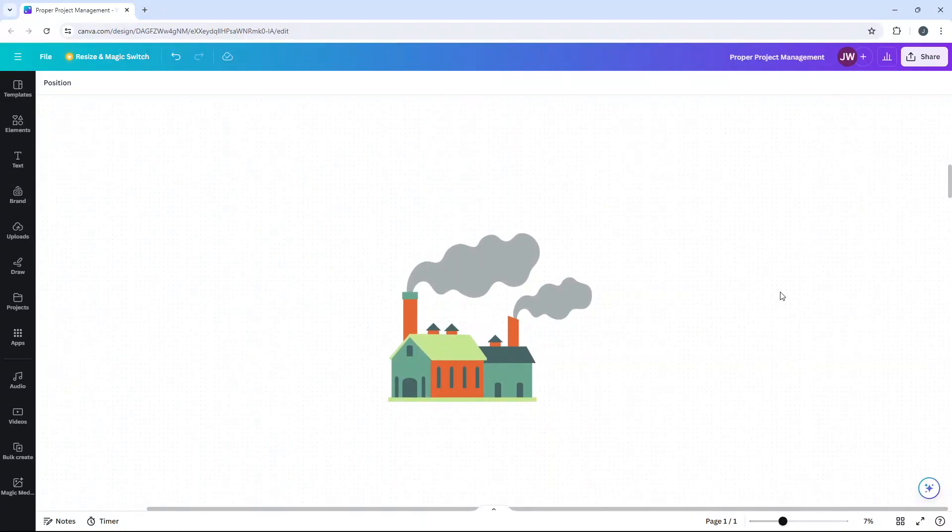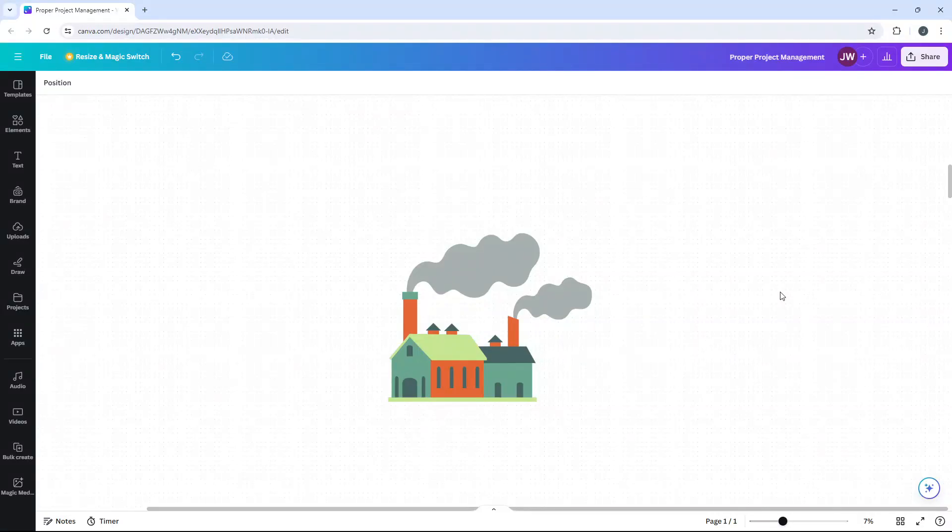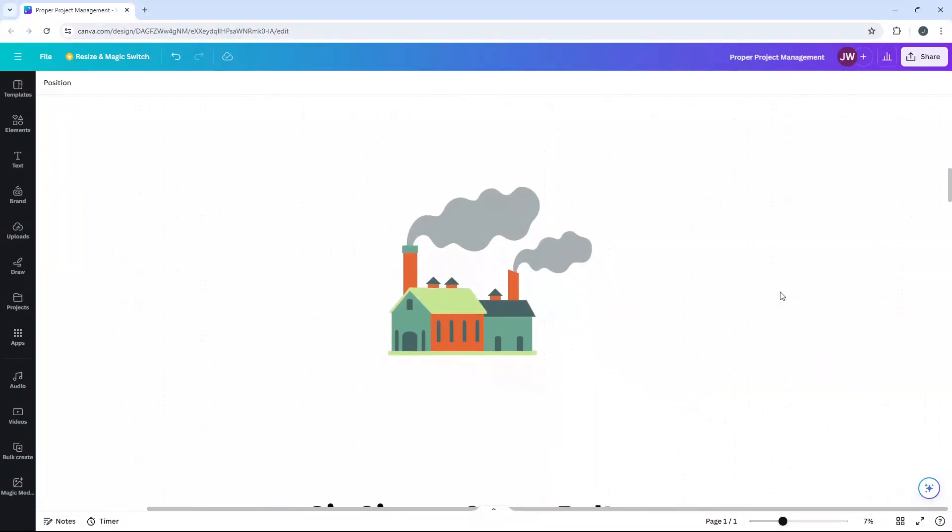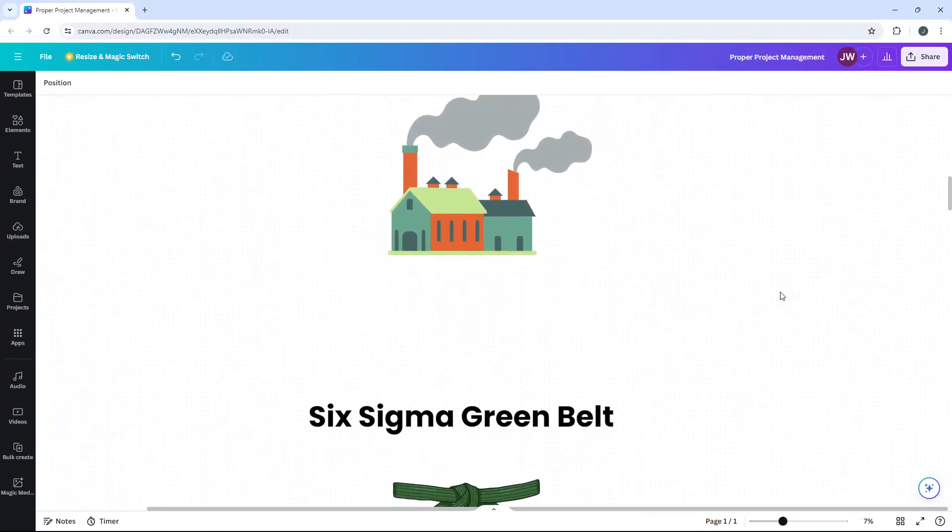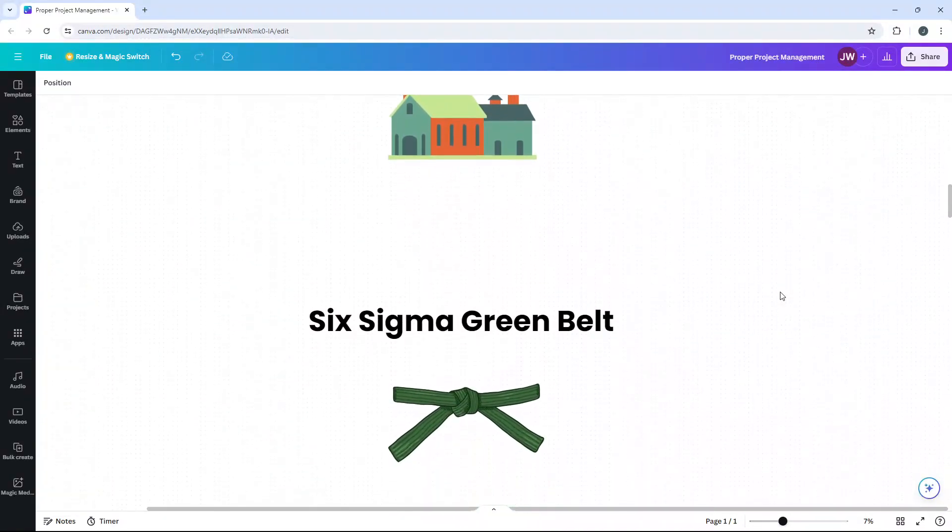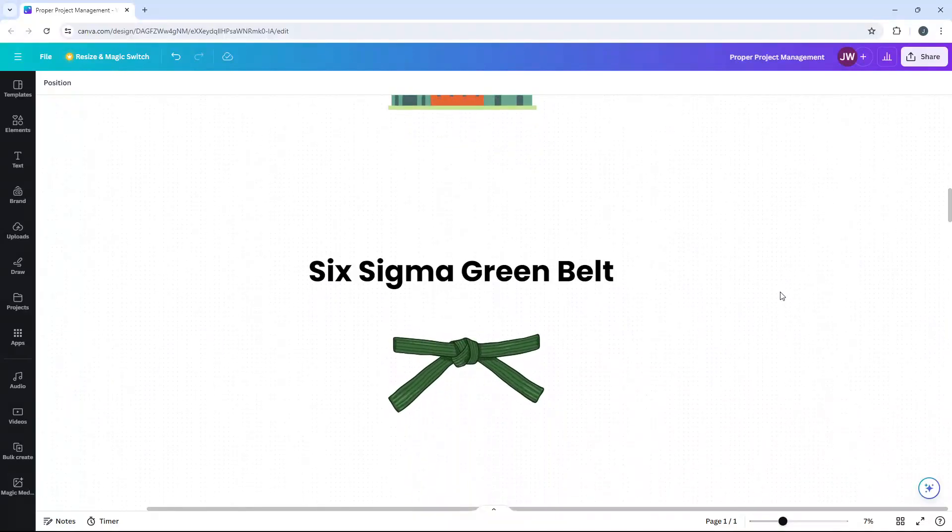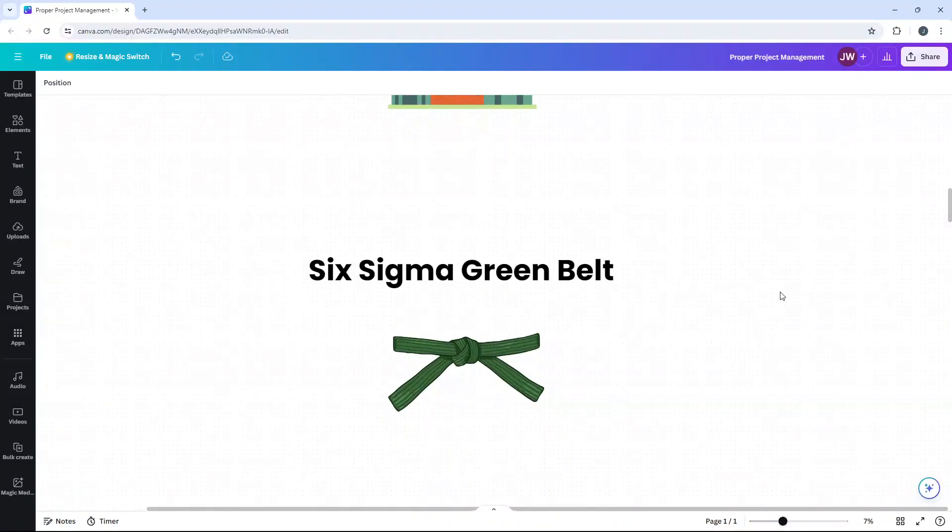Imagine walking into a chaotic factory where everything seems out of place. Machines are misaligned, processes are inefficient and employees are frustrated. Picture a person stepping in, armed with a unique set of skills and transforming this chaos into a streamlined, efficient operation. This person is a Six Sigma Greenbelt. But in business specific terms, a Six Sigma Greenbelt is a professional who is well trained and versed in the core to advanced elements of Six Sigma methodology.